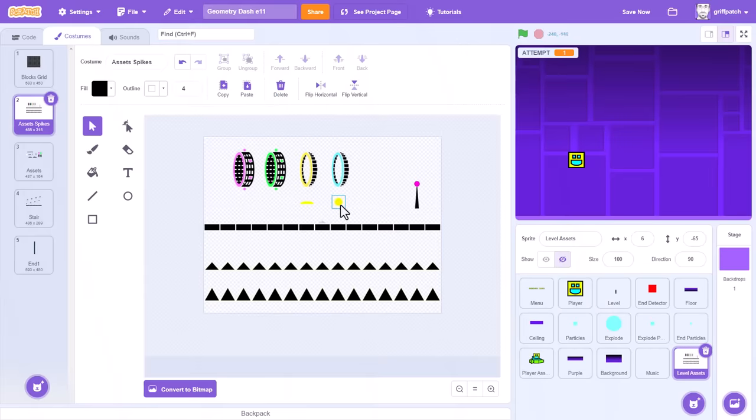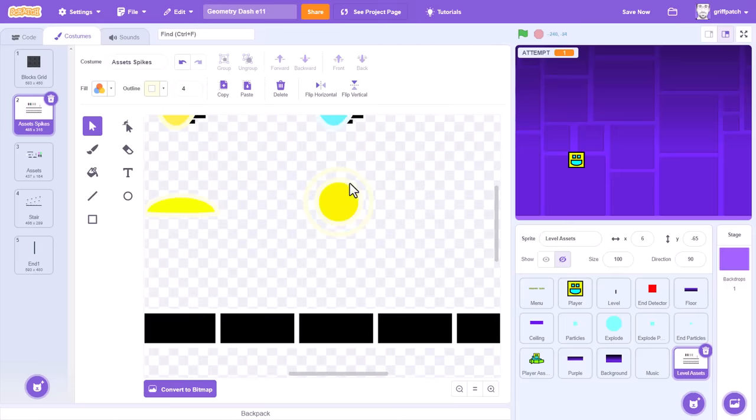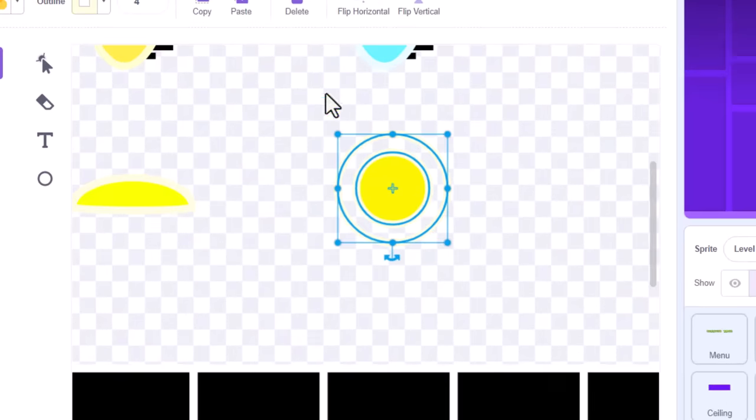Yellow jump rings then. Now, these are similar to jump pads, except that they need to be manually triggered to make the player jump.